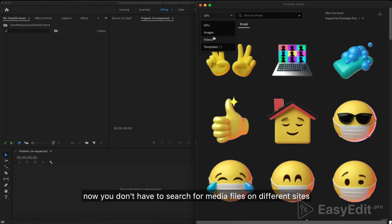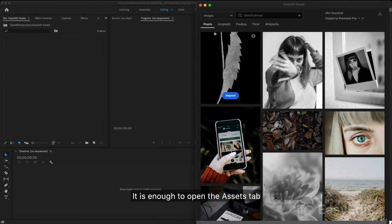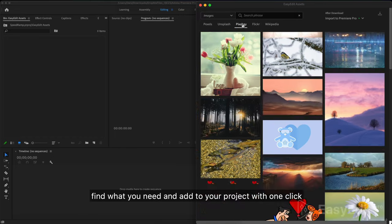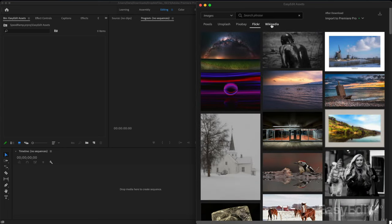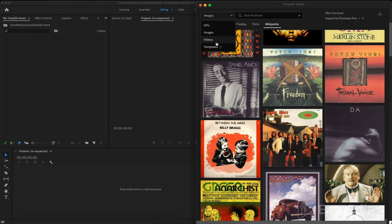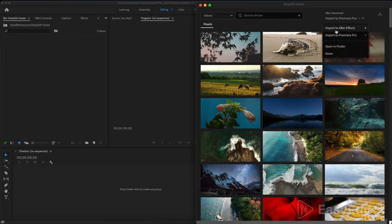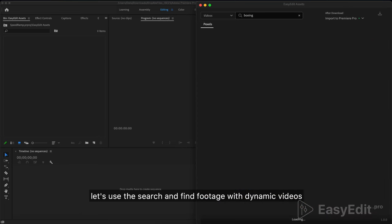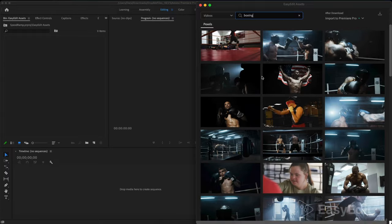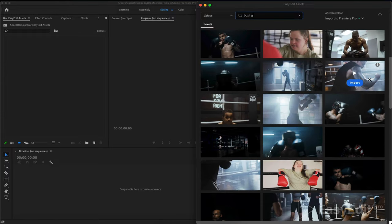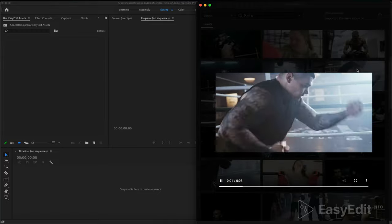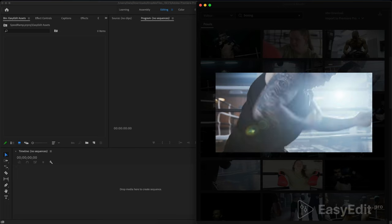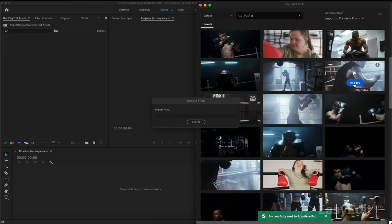Easily search and import assets from a huge library. Import GIFs, images, videos with just one click into your project. Now you don't have to search for media files on different sites. It is enough to open the assets tab, find what you need, and add to your project with one click. Now I need a dynamic video. Let's use the search and find footage with dynamic videos, view it and import it into our project.